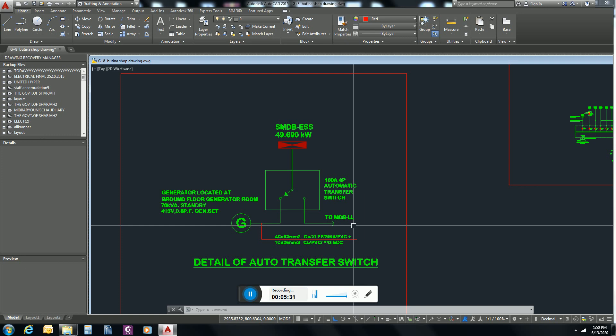In next video, practically I will show you how we can install this ATS panel on site and how practically it works. Thank you for watching.